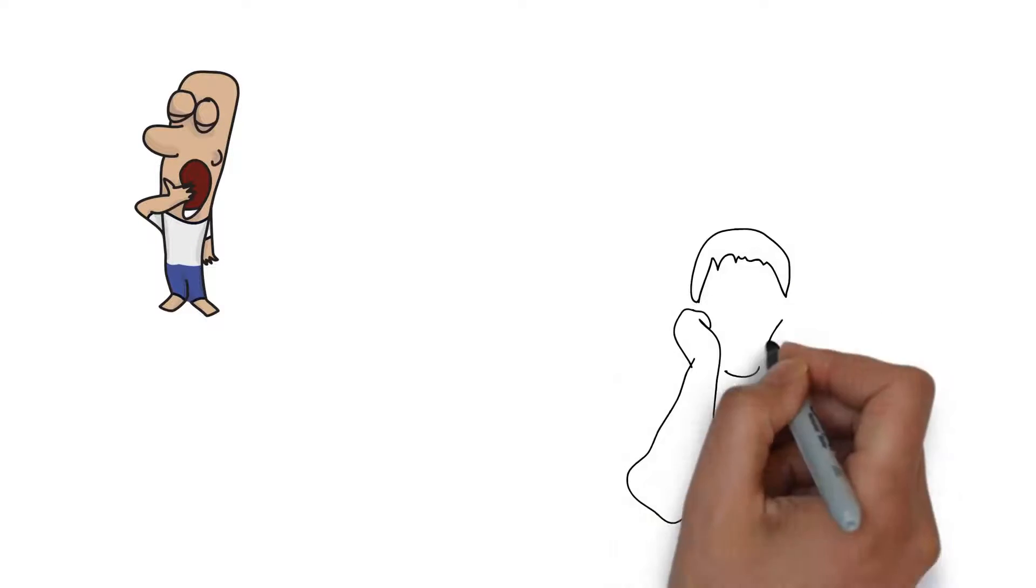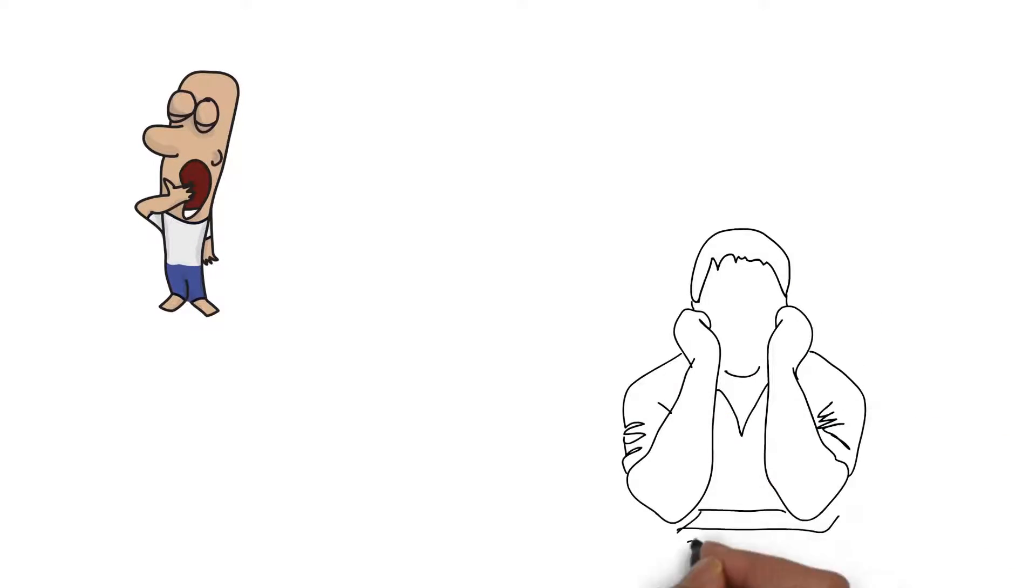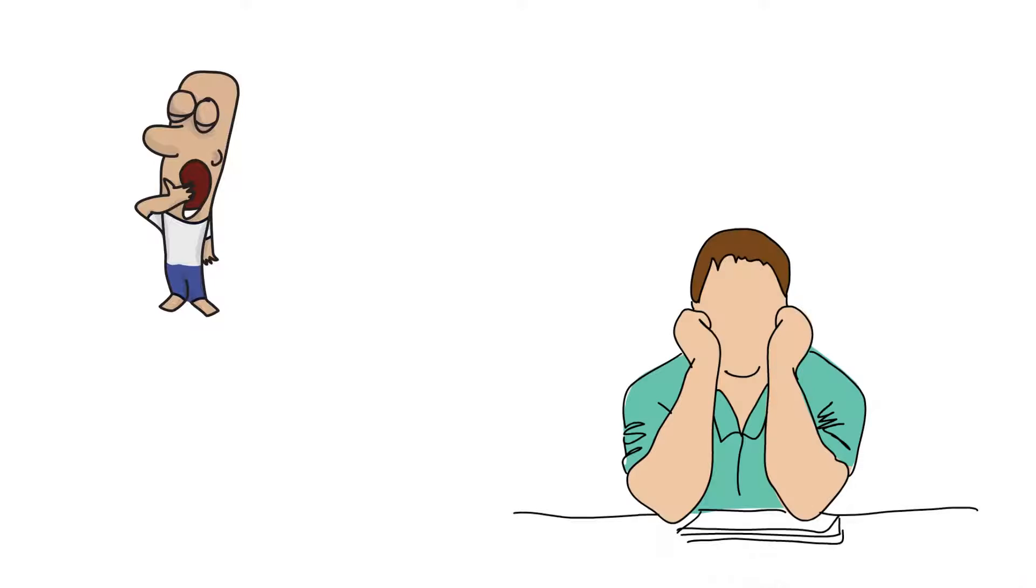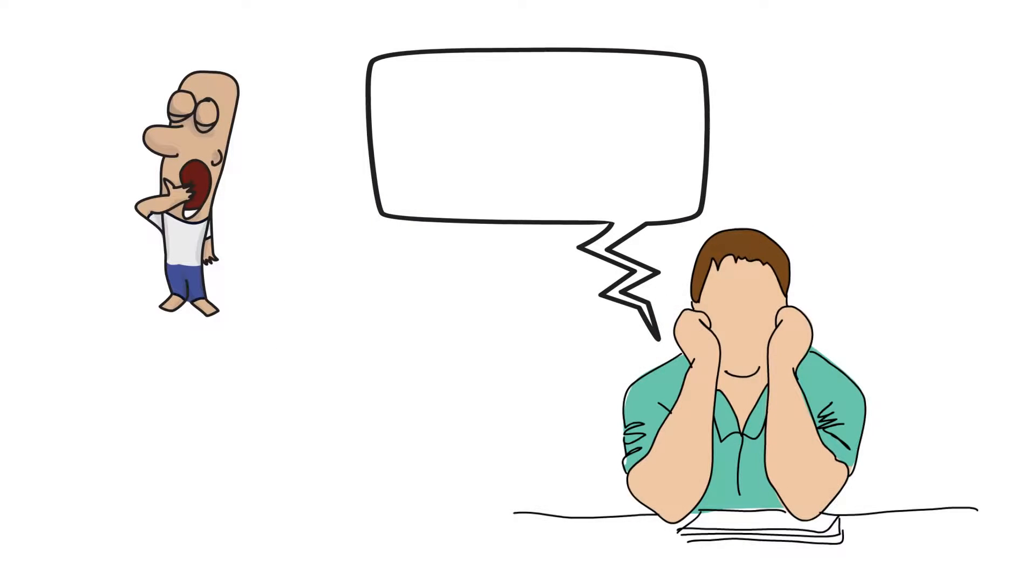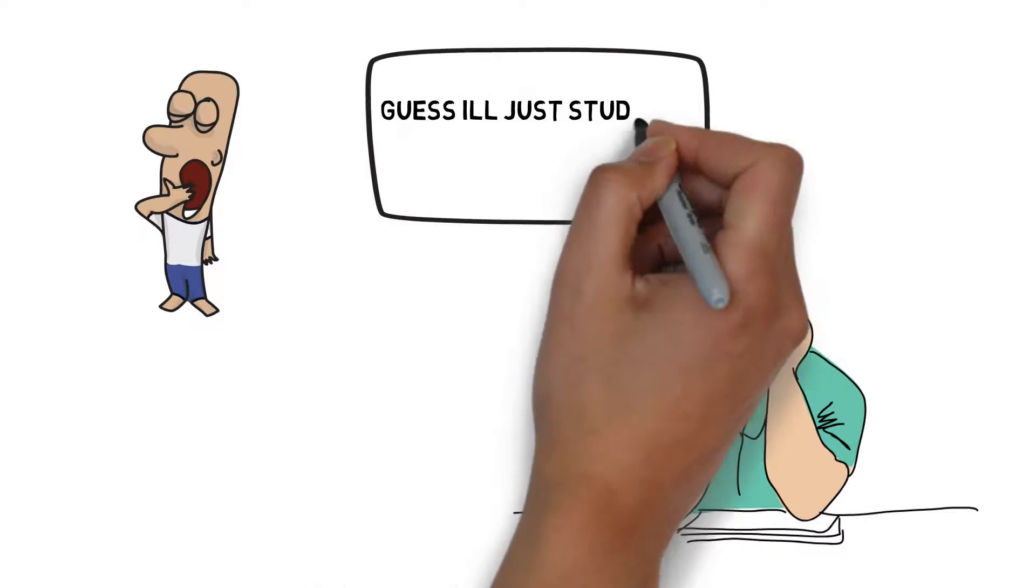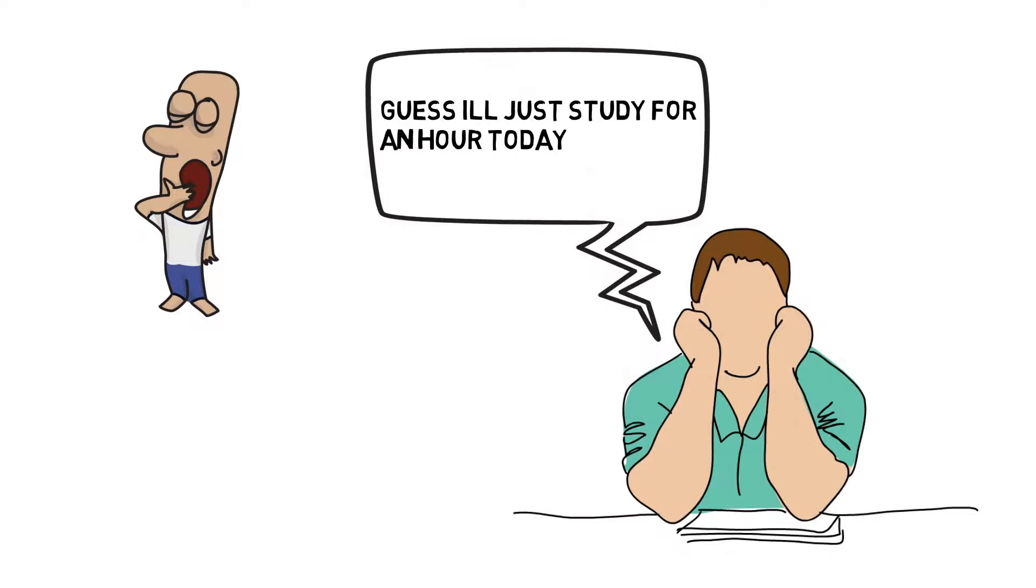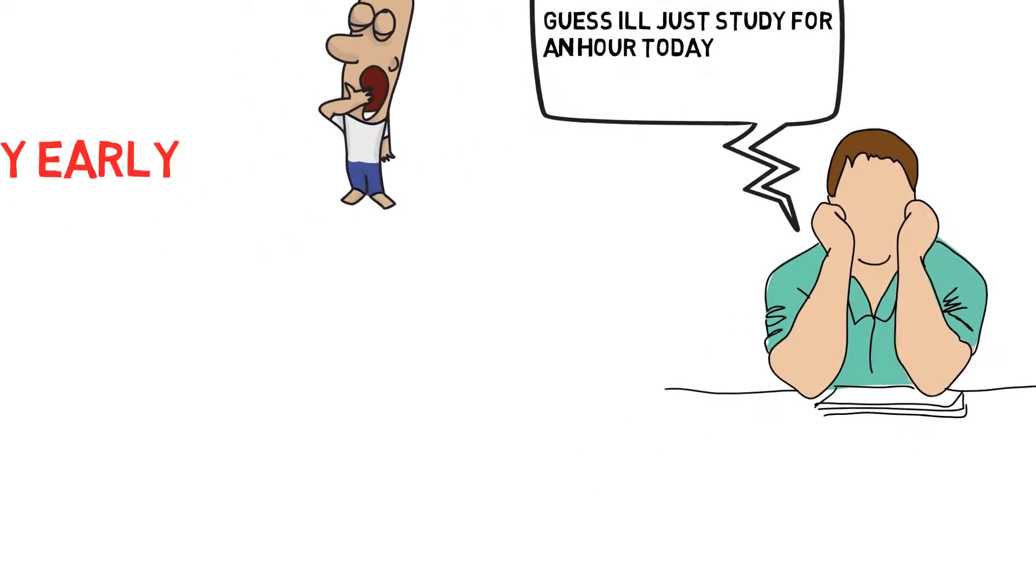It's much better to do small studying sessions instead of nothing to prepare for the exam that's coming in a week or two. This way we don't have to sacrifice our sleeping schedules to prepare for exams.